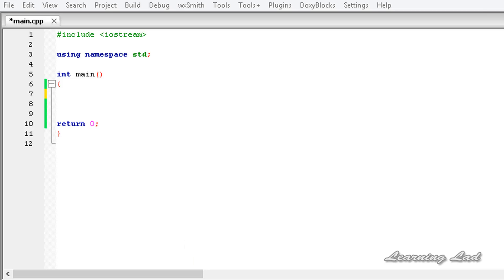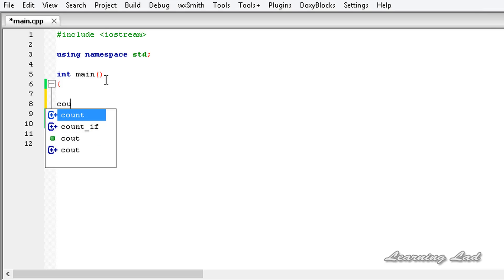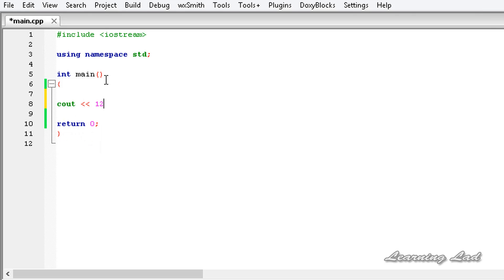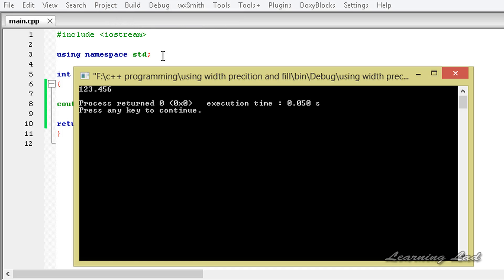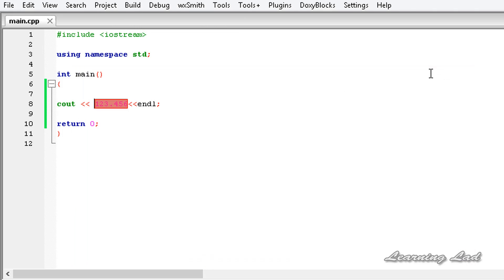First we are going to learn about the precision function. Normally when we output a floating point number — for example 123.456 — all six digits will be printed. By using the precision method we can determine the number of digits to be displayed when we output a floating point number.